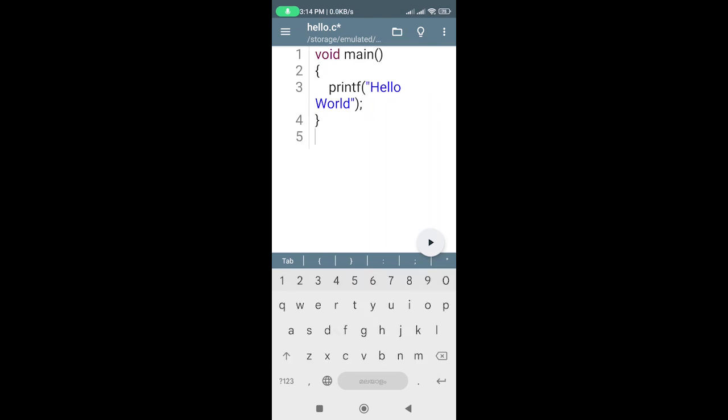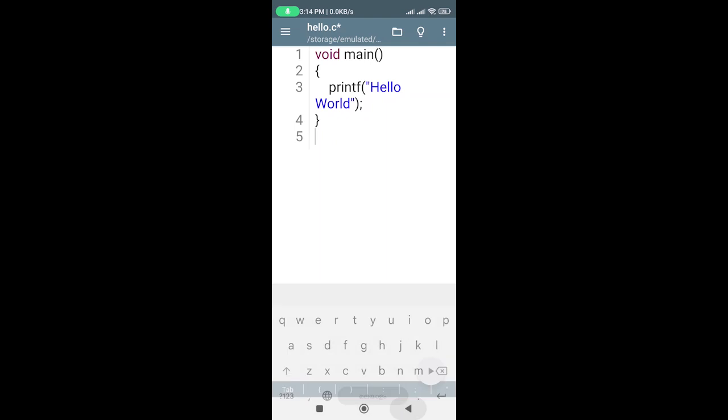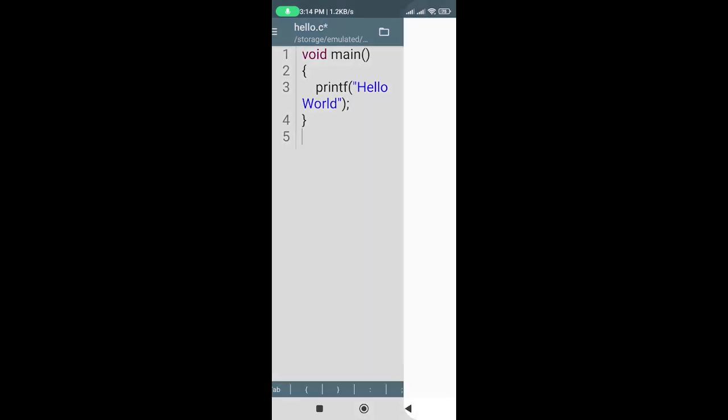Let's compile and run our program. Tap the play button on the bottom right corner of the screen to compile and run your program. You should see the output of your program in the console.